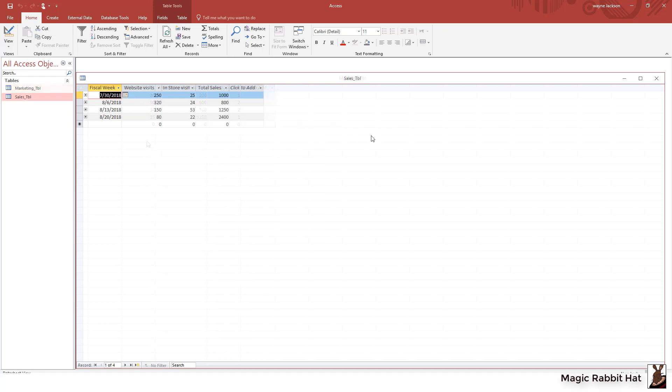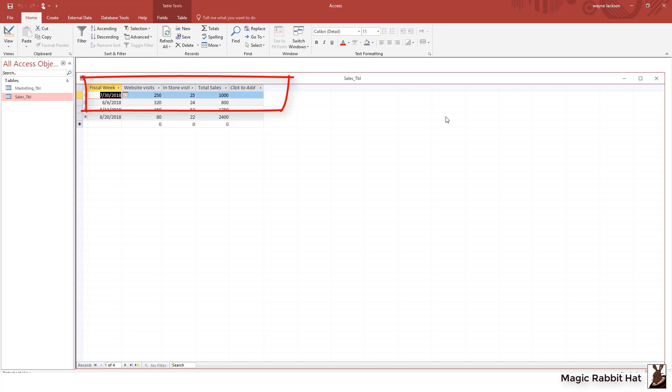In our sales table we have the exact same fiscal weeks but the data we collect in this table has to do with sales. So how many website visits do we get? In that same week we've got 250 website visits, 50 in-store visits, and total sales of $1,000. So now we can put our one-to-one relationship to work and do some analysis on this data.